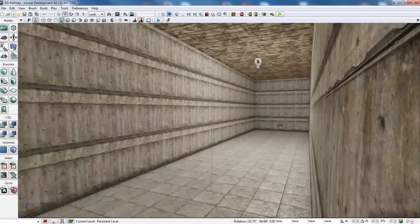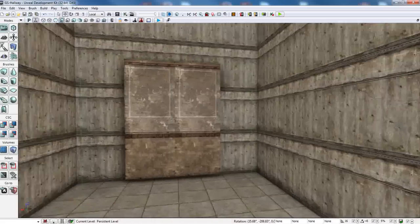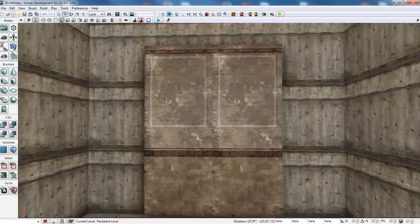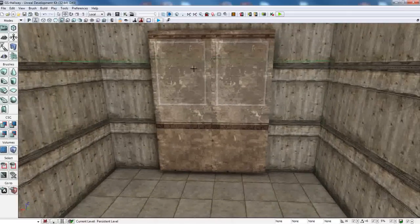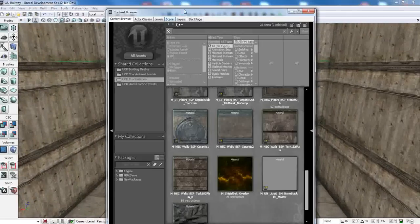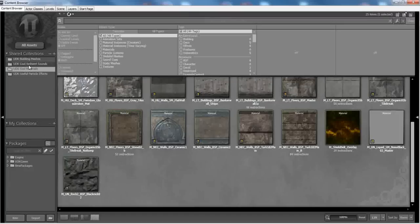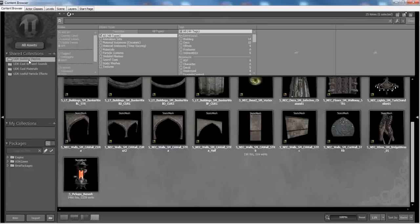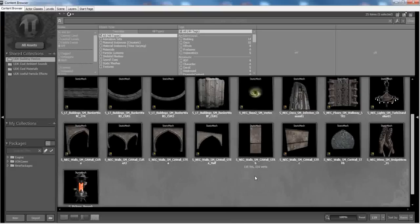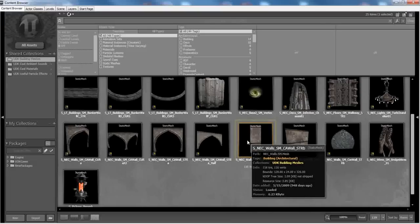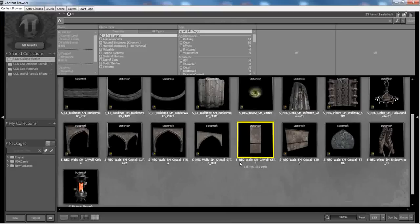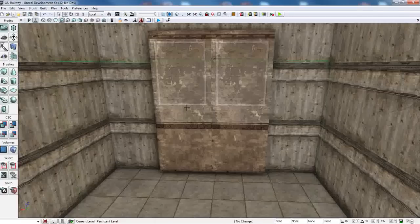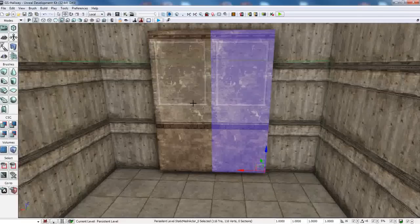And then finally, I added a static mesh on here. And I did that by going into the content browser. Let me open that up and go to the building meshes. And it's this static mesh here. The S underscore NEC underscore walls underscore small underscore CA wall underscore STR B. And I took two of them and put them side by side. So we have two static mesh actors.